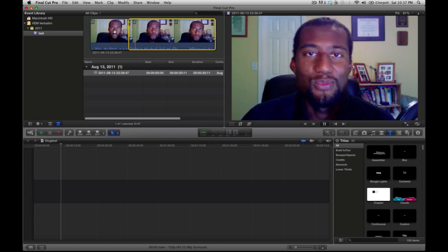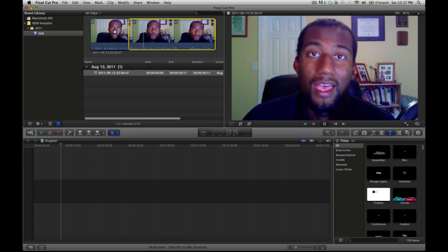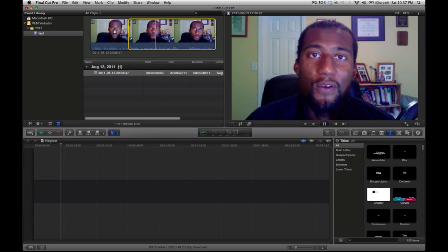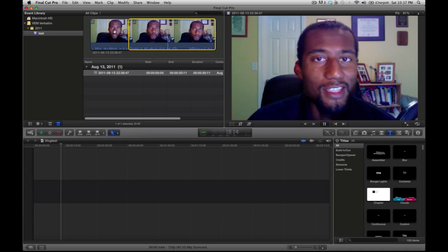Amani Channel here. This is WebVideoChefs.com. In this episode, I'll show you how you can create a vlog using Final Cut Pro X. It's really simple to do.